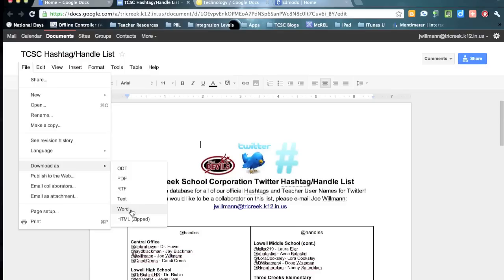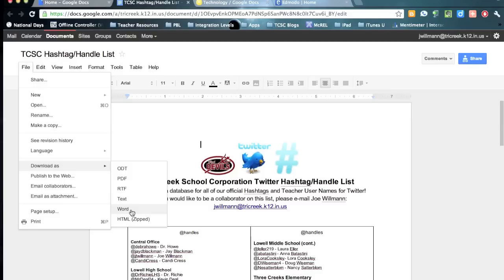If you're in Presentation, download it as a PowerPoint. If you are in Spreadsheets, download it as an Excel file. When you do this, this will allow Edmodo to use the annotation feature to its full functionality.